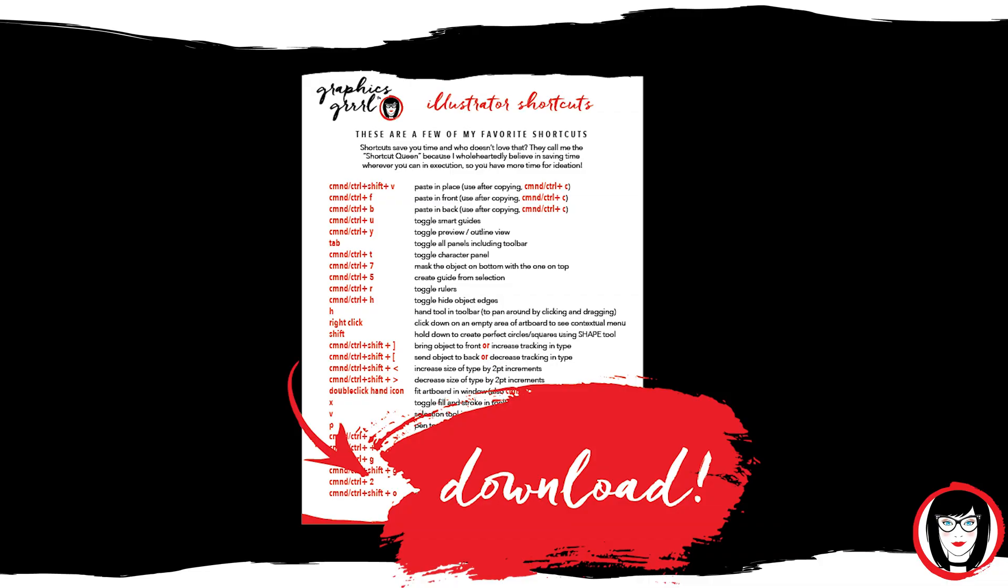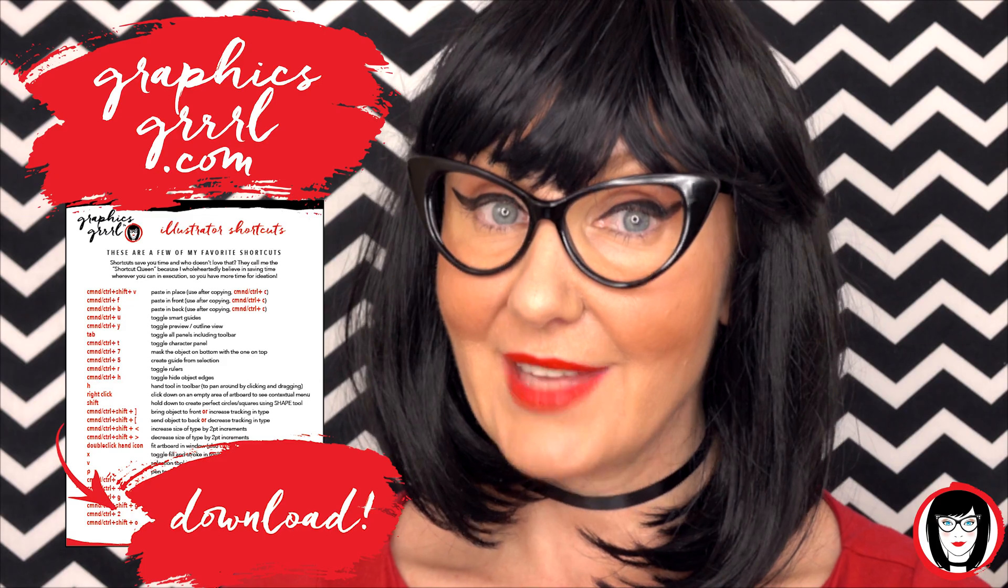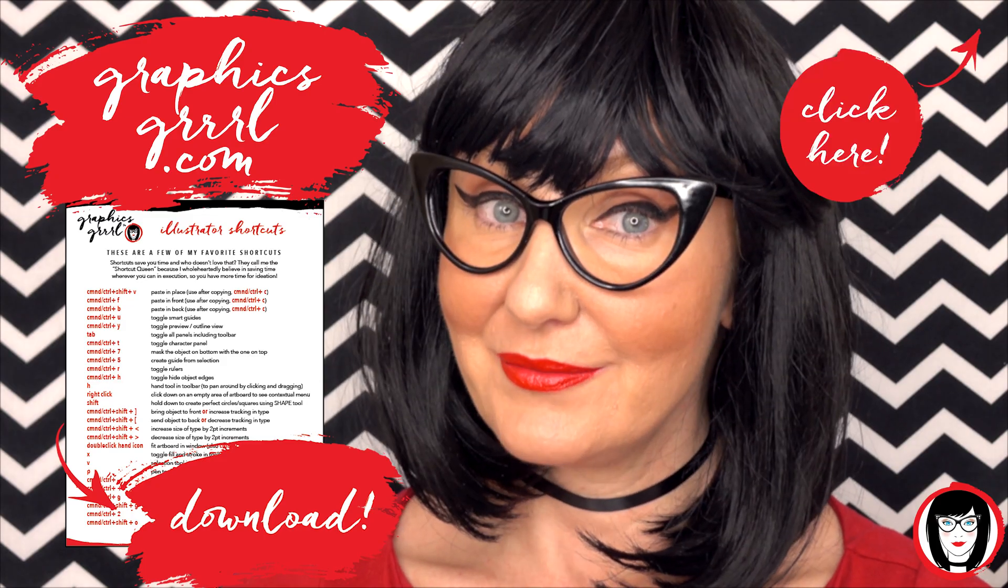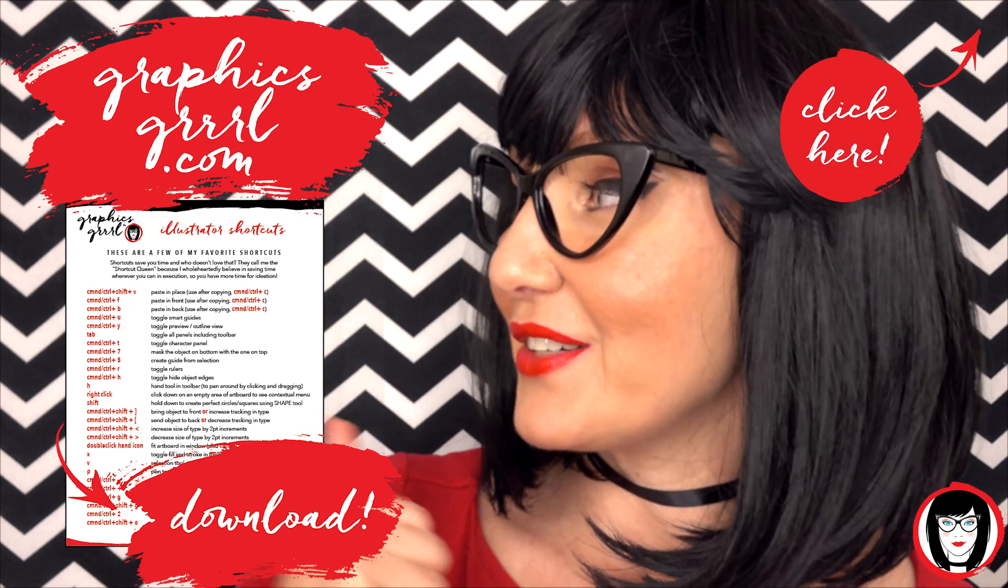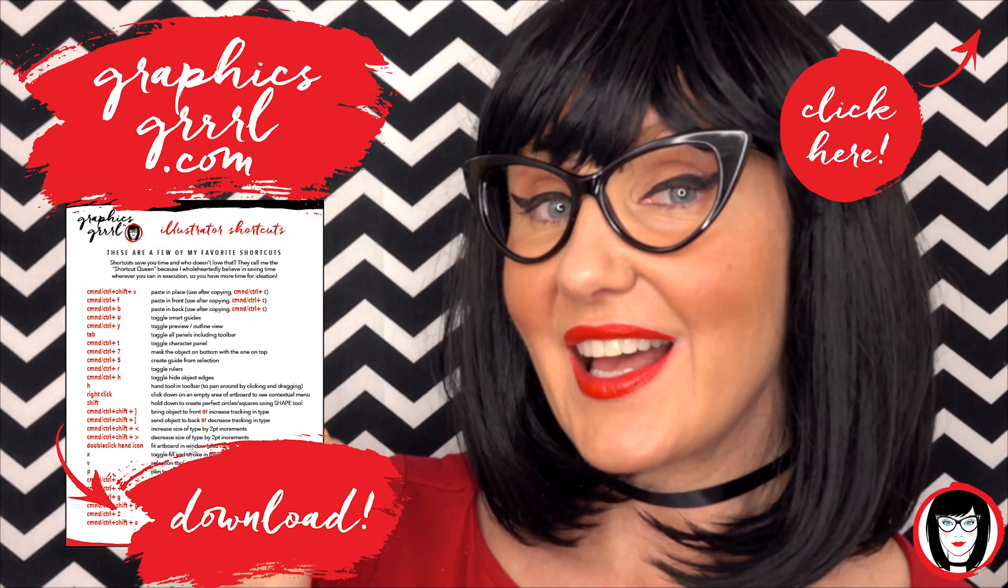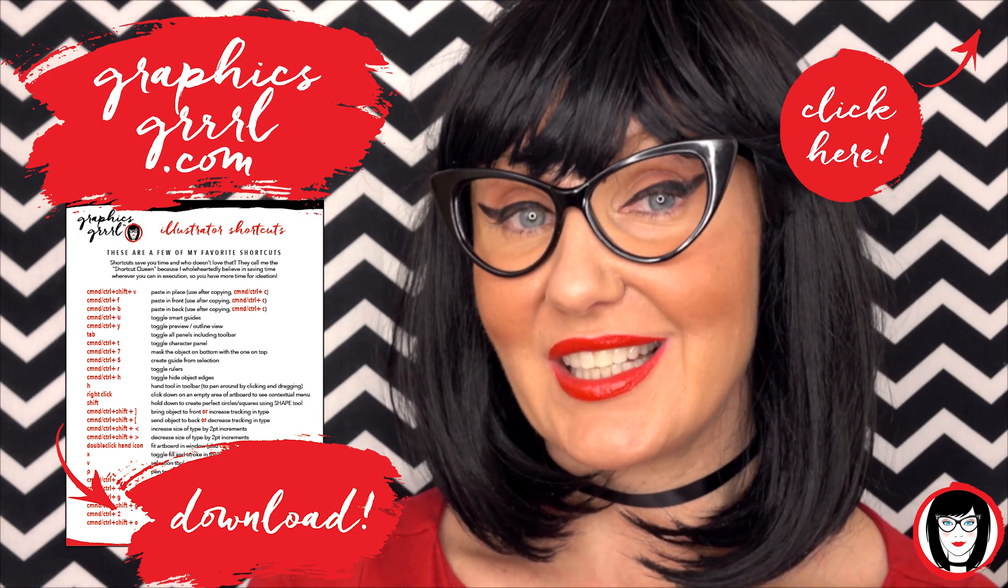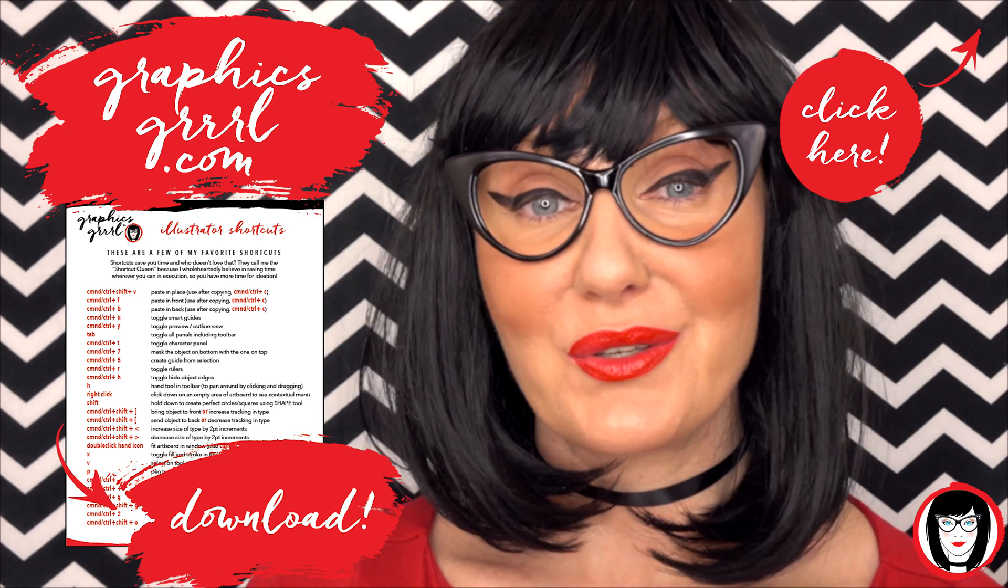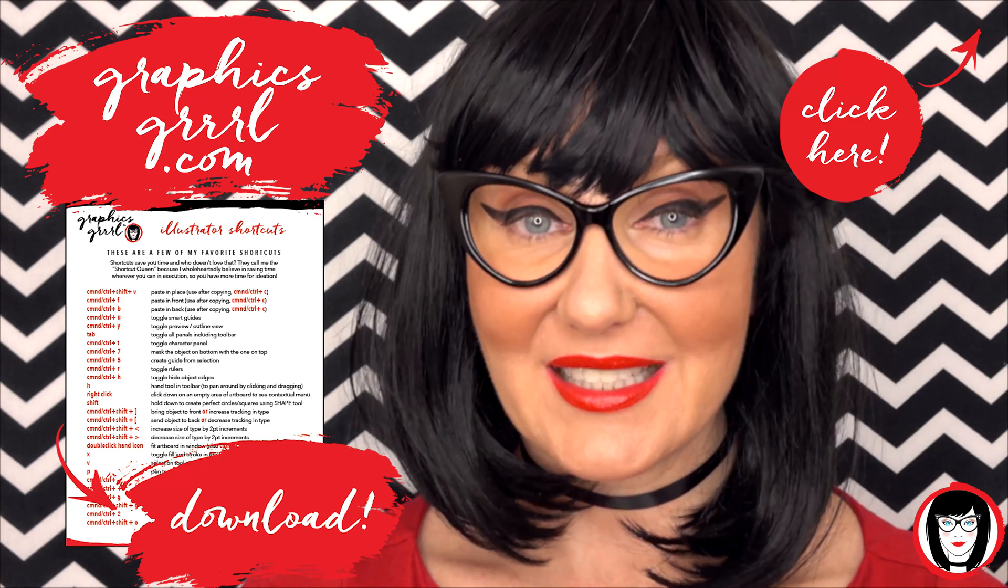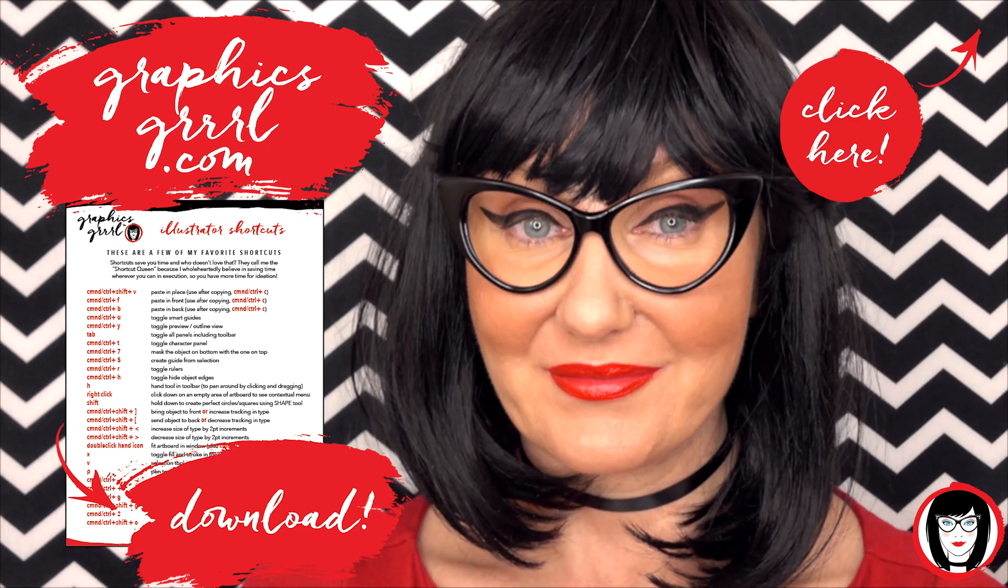But first, how would you like a free cheat sheet? I thought so. Head over to GraphicsGirl.com to get your free Illustrator cheat sheet that will show you all the shortcuts in the program.